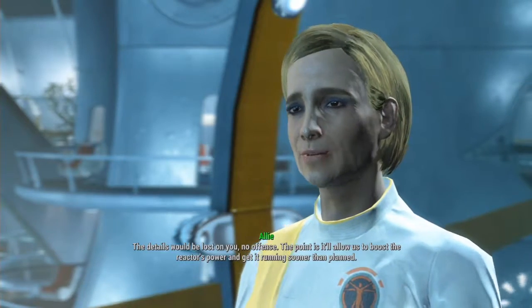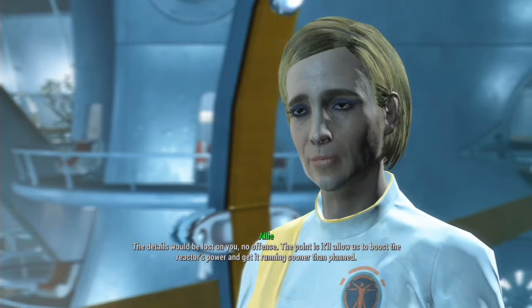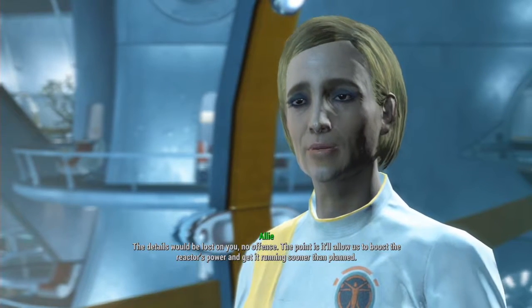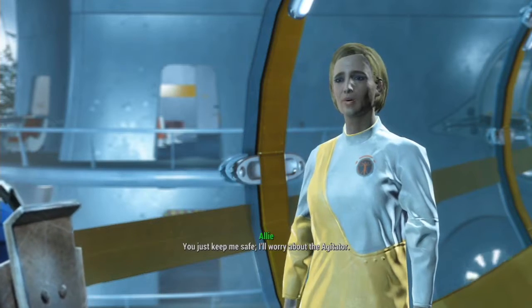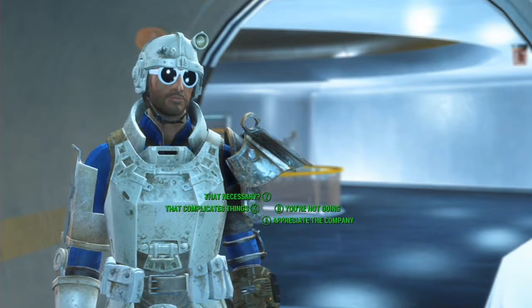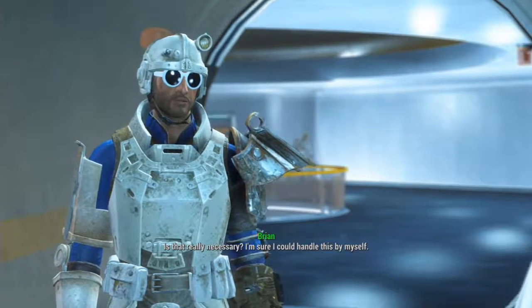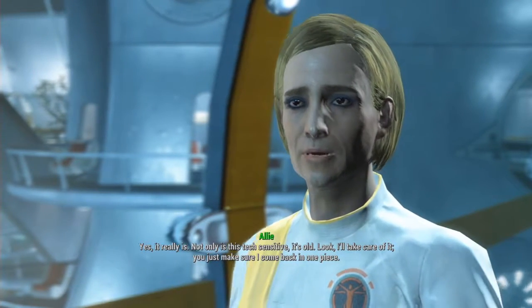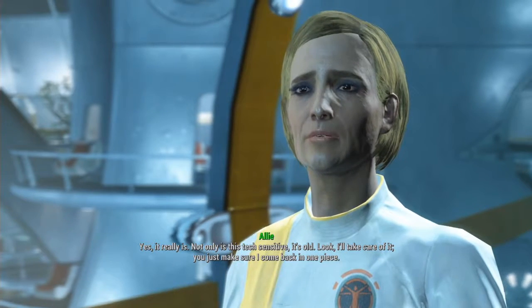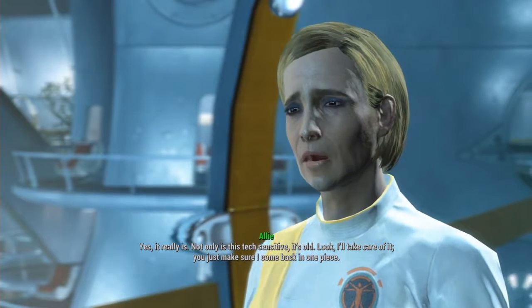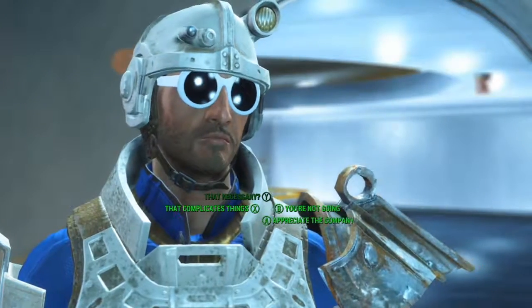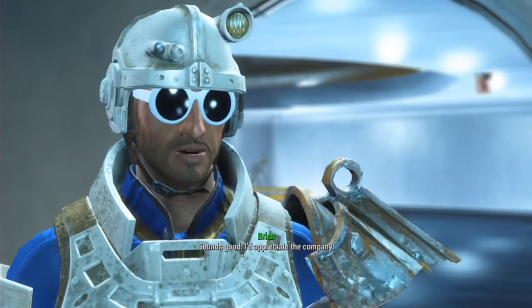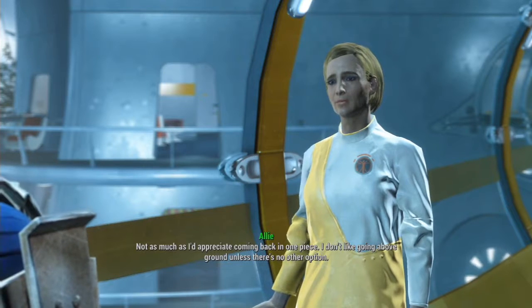What's a beryllium agitator? The details would be lost on you. No offense. The point is, it'll allow us to boost the reactor's power and get it running sooner than planned. You just keep me safe. I'll worry about the agitator. Is that really necessary? I'm sure I can handle this by myself. Yes, it really is. I'll take care of it. You just make sure I come back in one piece. Sounds good. I'd appreciate the company. Not as much as I'd appreciate coming back in one piece.